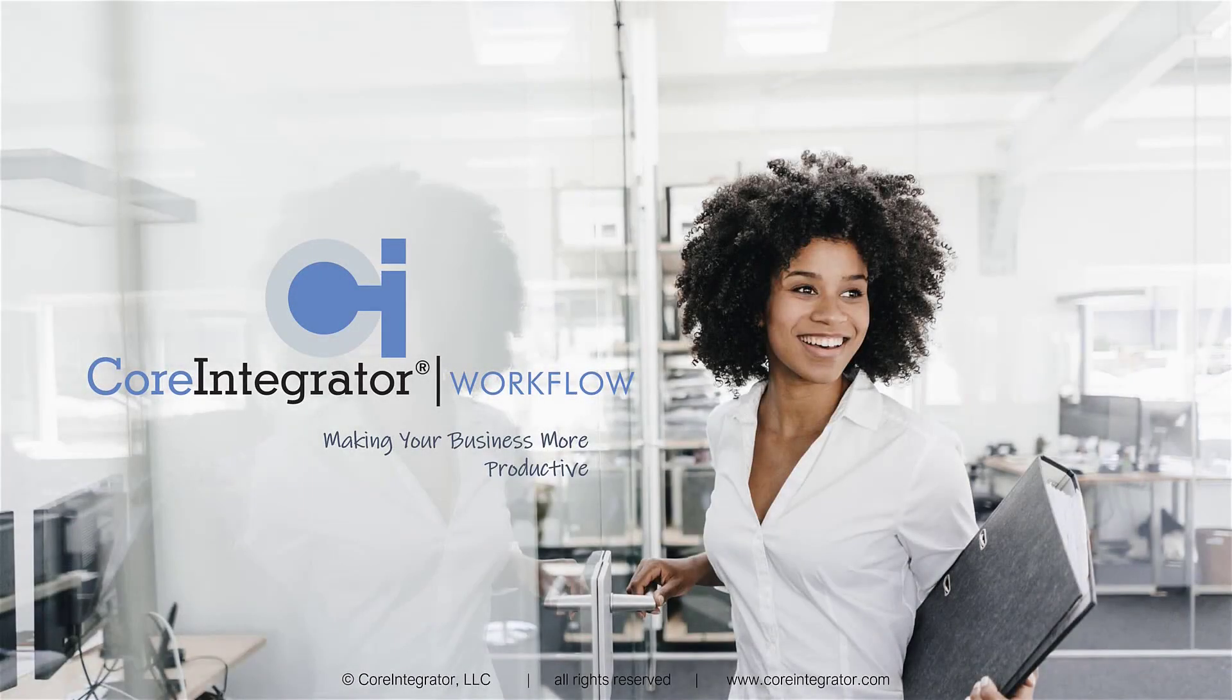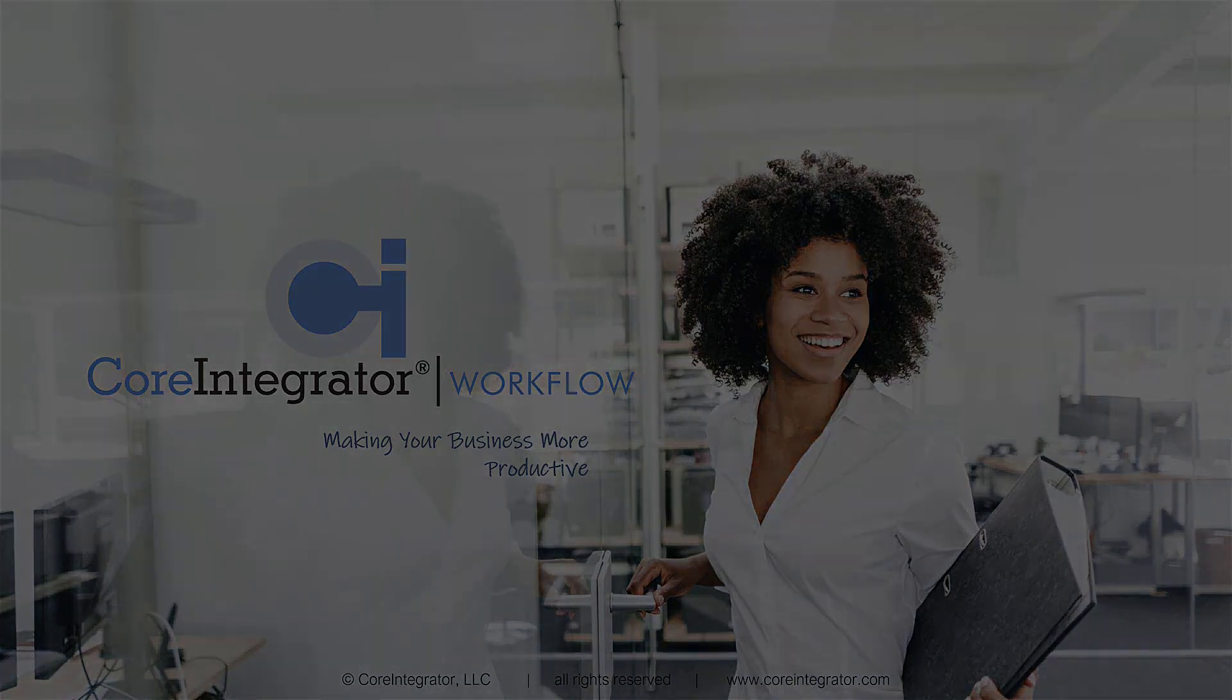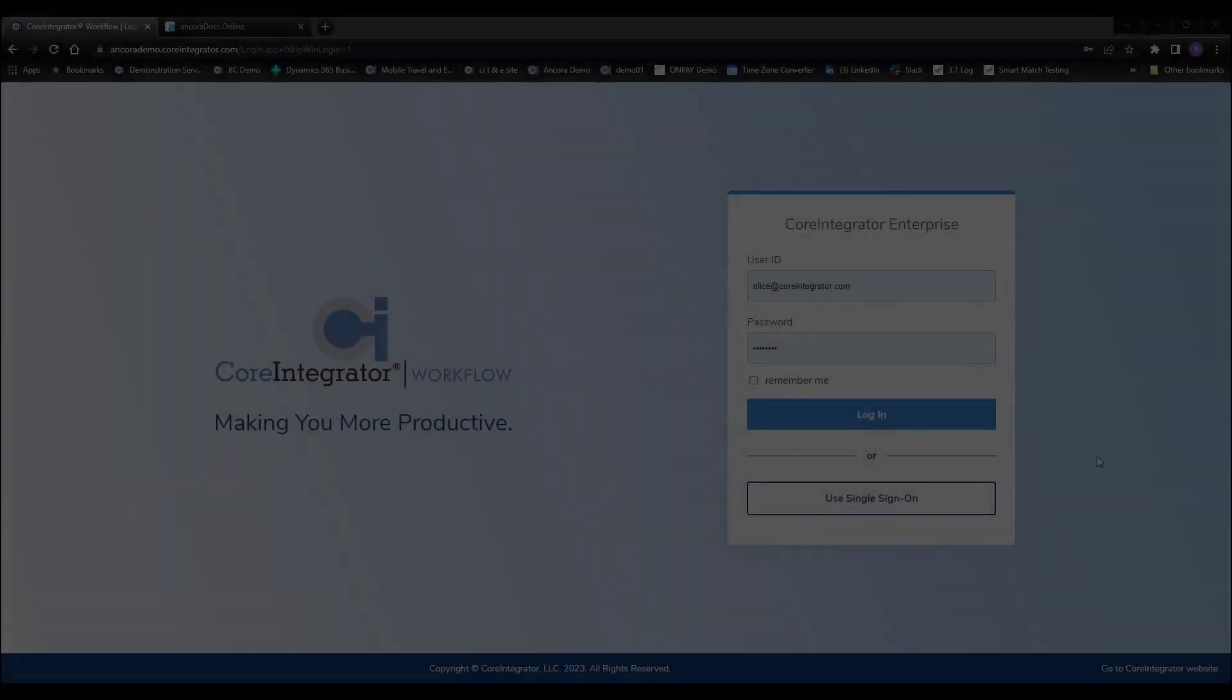Every business wants to do things more efficiently and at a lower cost. And finding solutions and technologies to assist in that process is on everyone's radar. Let me introduce you to Core Integrator Workflow.